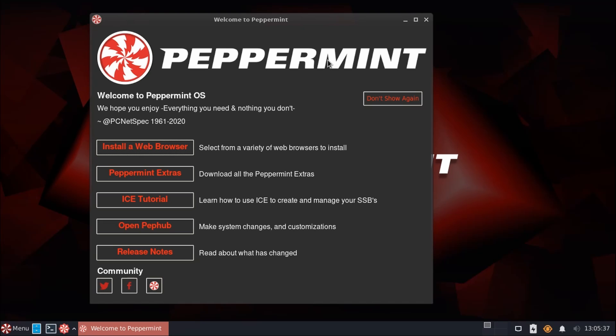The first point is that they only ship core applications out of the box, but make it simple for you to install specifically the applications that you need, so the system doesn't have any additional overhead or applications that you're never going to use. The second part of Peppermint's approach is embracing online or cloud-based applications whenever it's practical to do so.